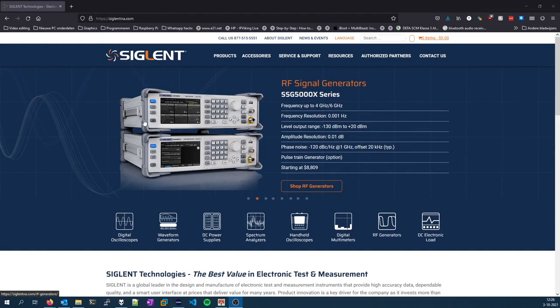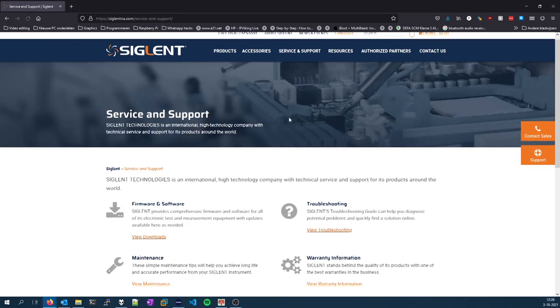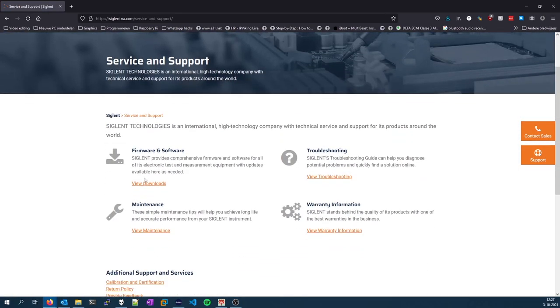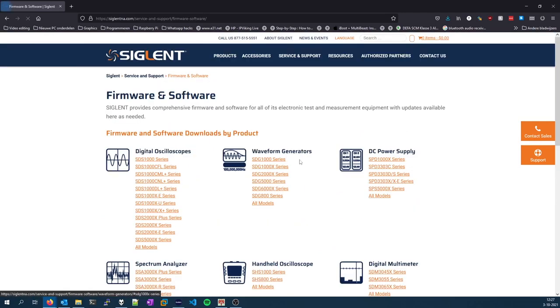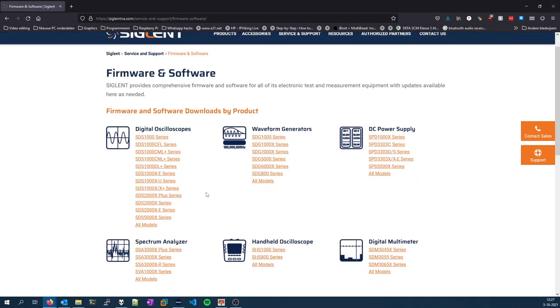You need to go to service and support, then downloads under firmware and software, then you'll need to select the SDS1000X-E series.